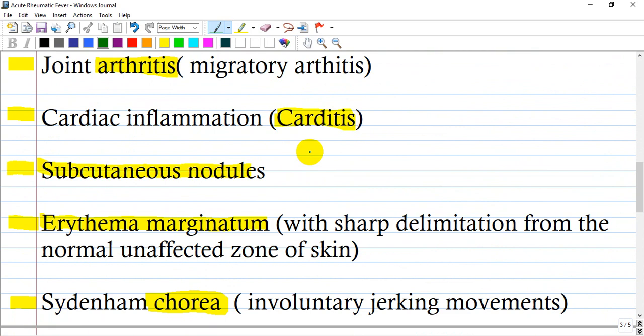What does joint arthritis mean here? It is migratory arthritis. The patient can complain of arthritis in joints like the knee and after also have pain in articulations like the elbows or wrist — that is why it is called migratory.